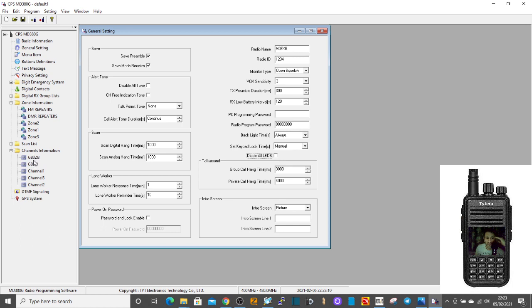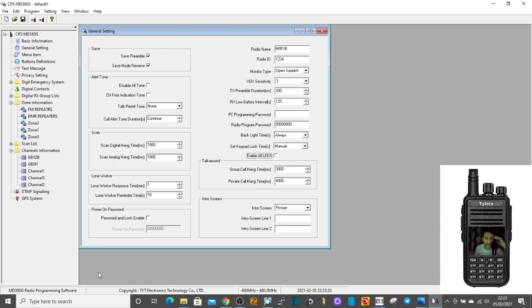And then you can use exactly the same system to add as many channels as you want, and they can be simplex channels. It doesn't have to be repeaters. You can add whatever you like. So I hope this helps. M0FXB 73.